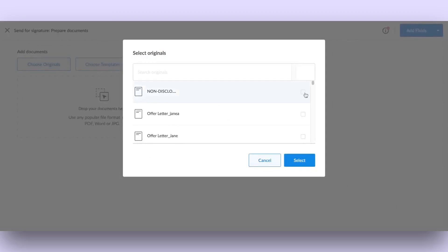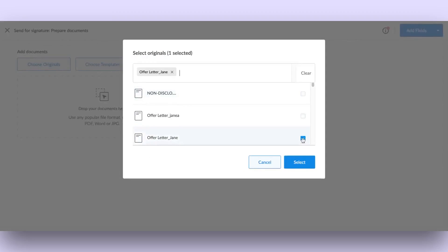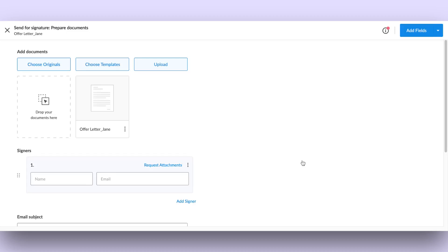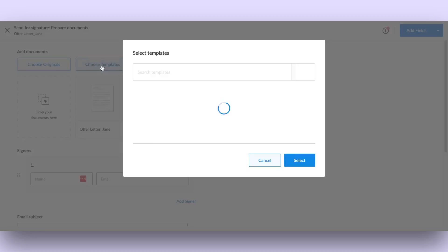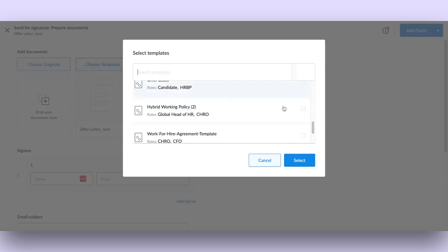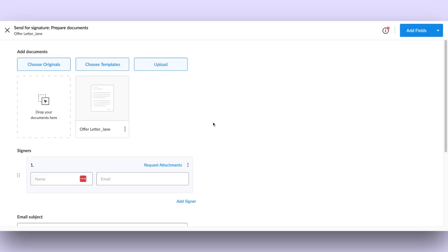You have the option to choose from originals where all your previously uploaded original documents on Sineasy are stored. Alternatively, you can select from your library of templates, which includes a range of pre-designed documents. You also have the choice to upload a new document directly from your computer.